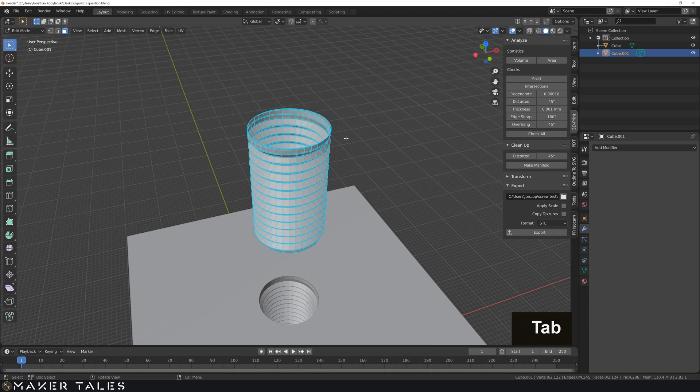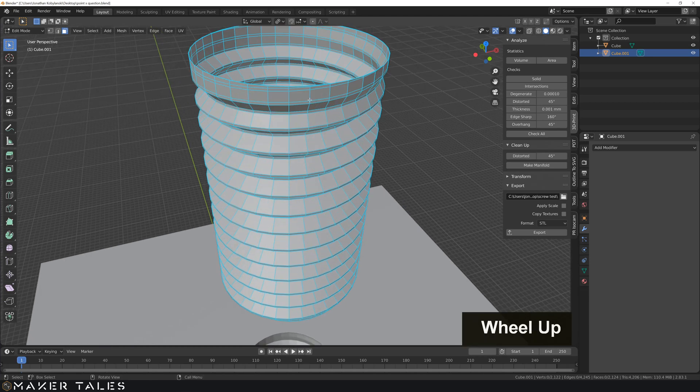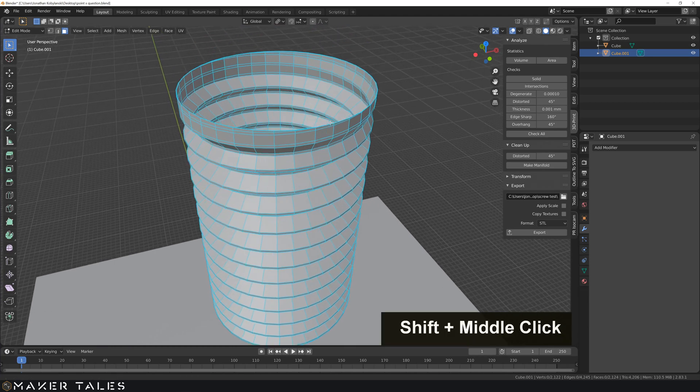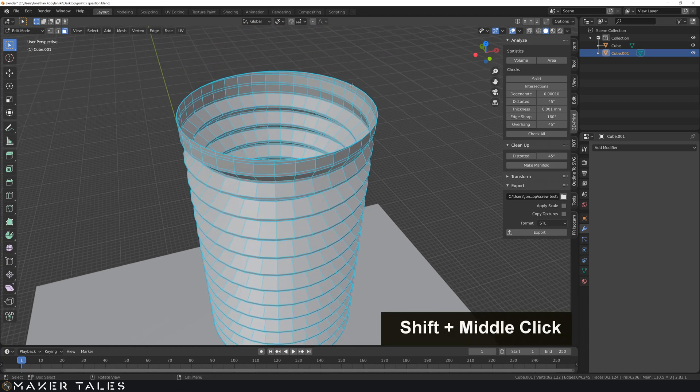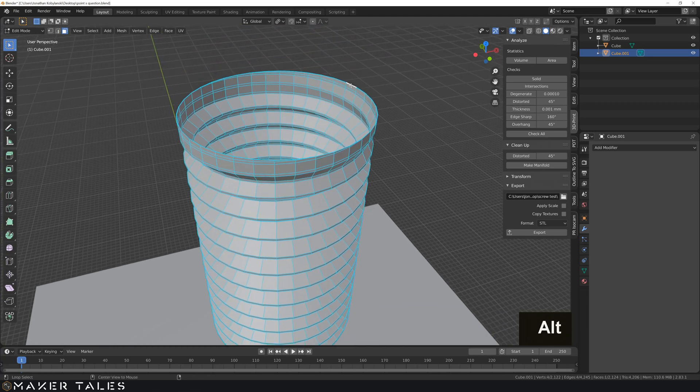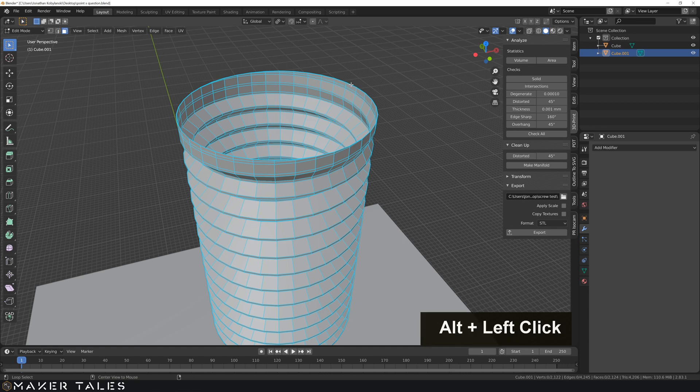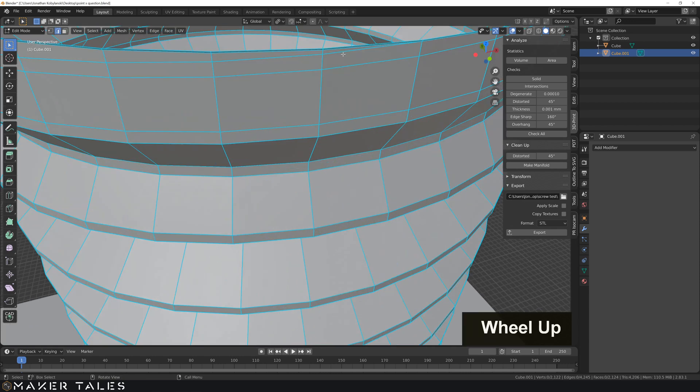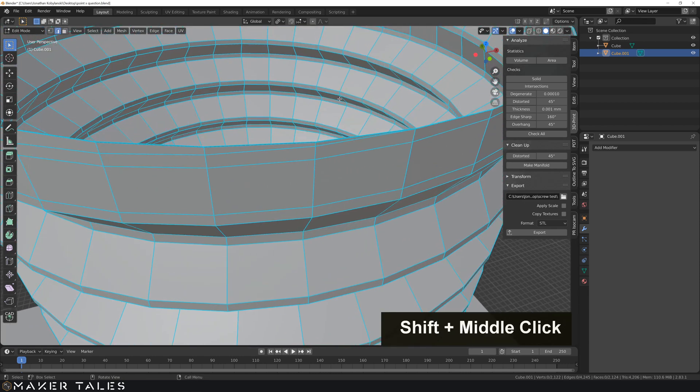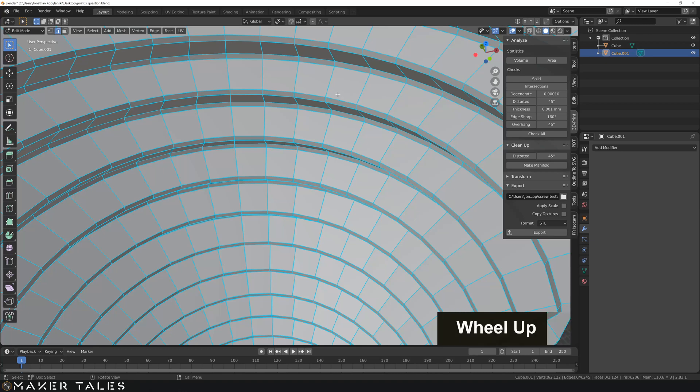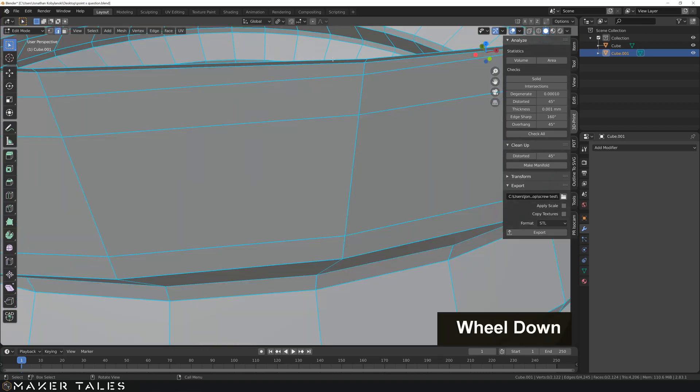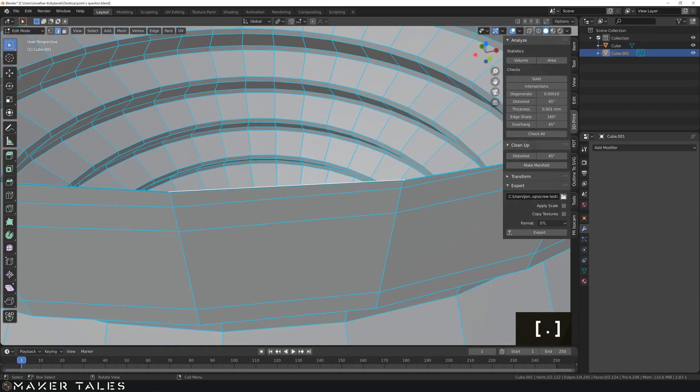Let's go back into our edit mode. And just very quickly, let's create some sort of handle for this. So let's go ahead and let's do our two for edge select.